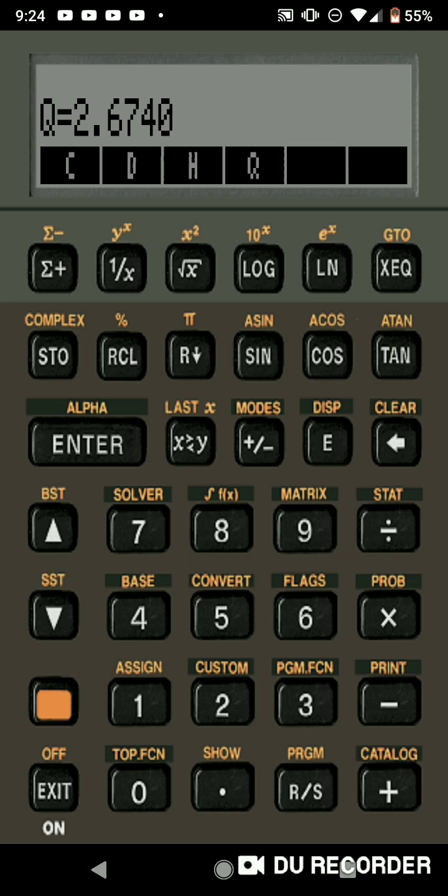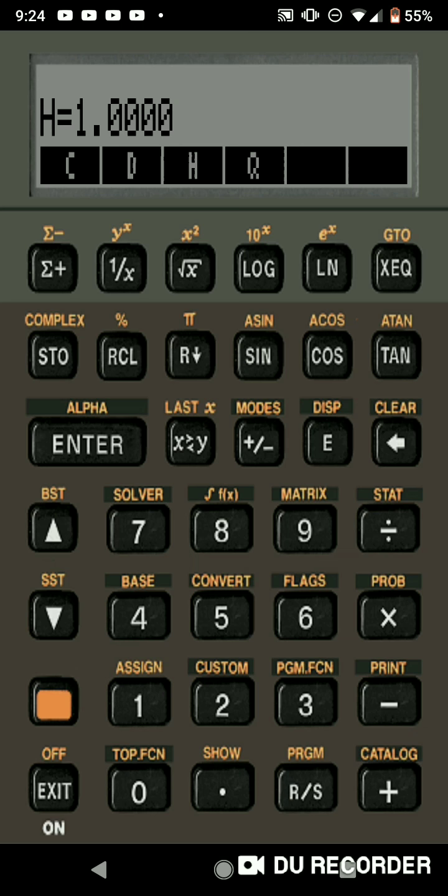Now let's just say that you have a foot instead of 0.5, you have a foot. So you just quickly just put 1, H, and the Q is 3.7 CFS. So once again, I'll create a video for each one of these programs.